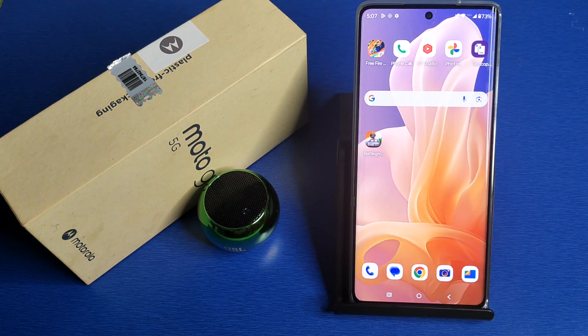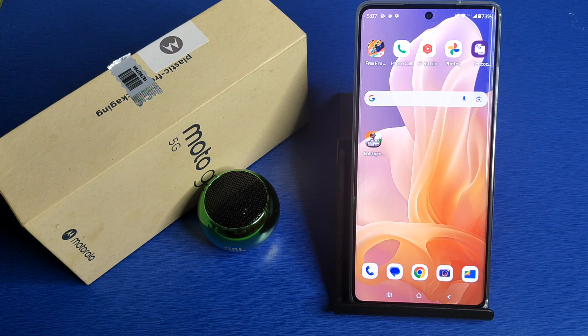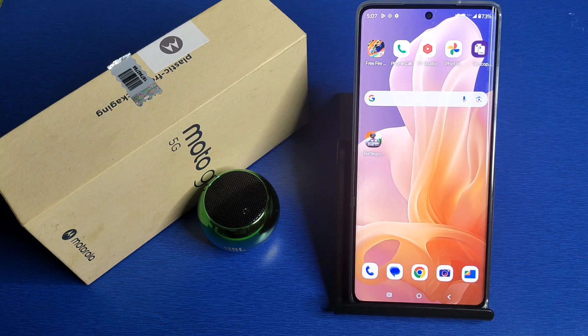Hello friends, welcome to our YouTube channel. In this video, I'm going to tell you about how to enable call waiting in your Motorola smartphone. Before watching this video, if you have not subscribed to our YouTube channel, then subscribe to it and like our video.